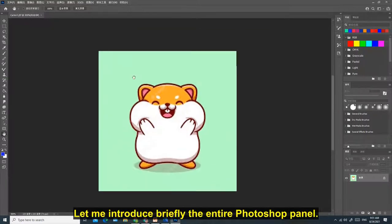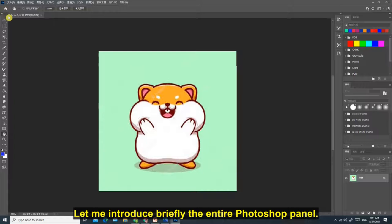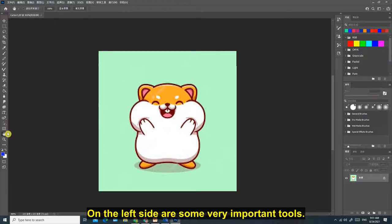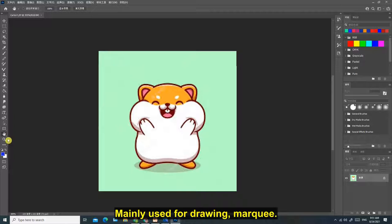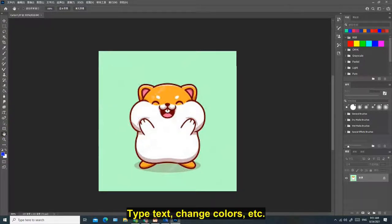Let me introduce briefly the entire Photoshop panel. On the left side are some very important tools, mainly used for drawing, marquee, type text, change colors, etc.